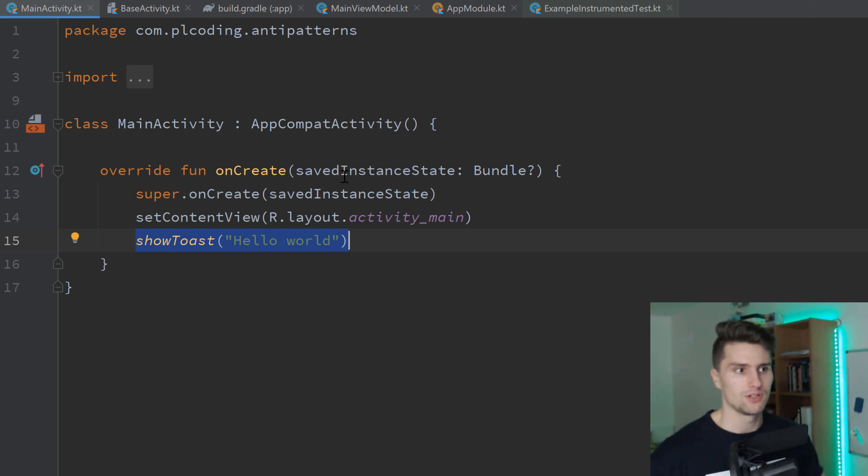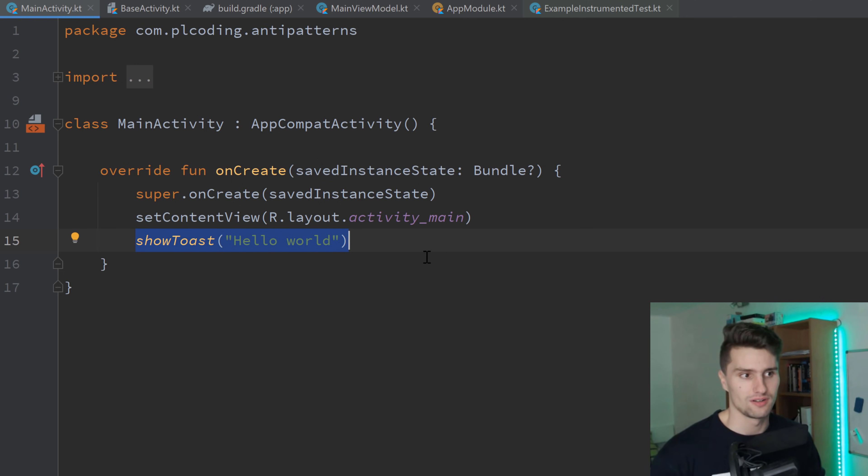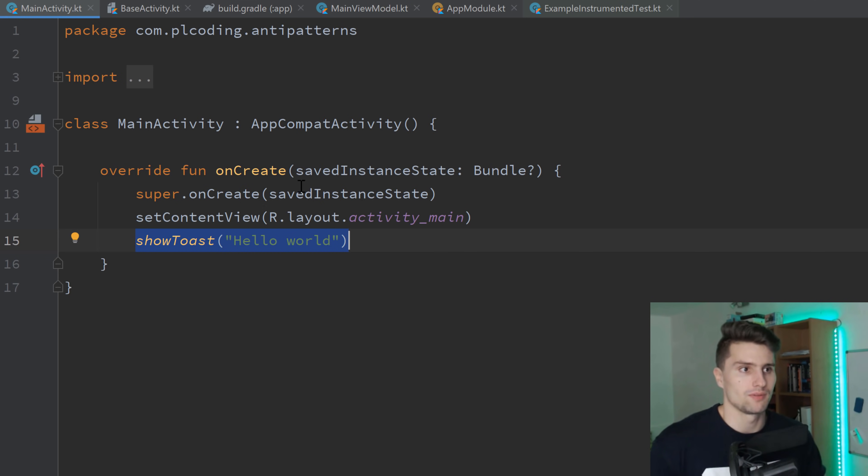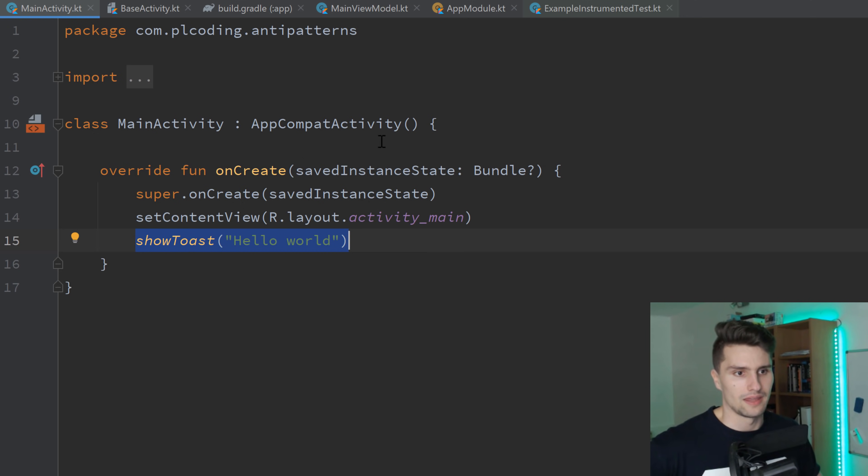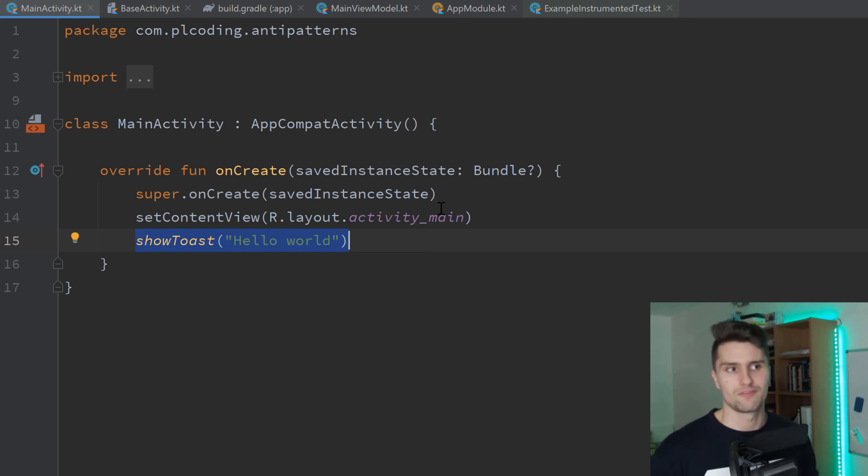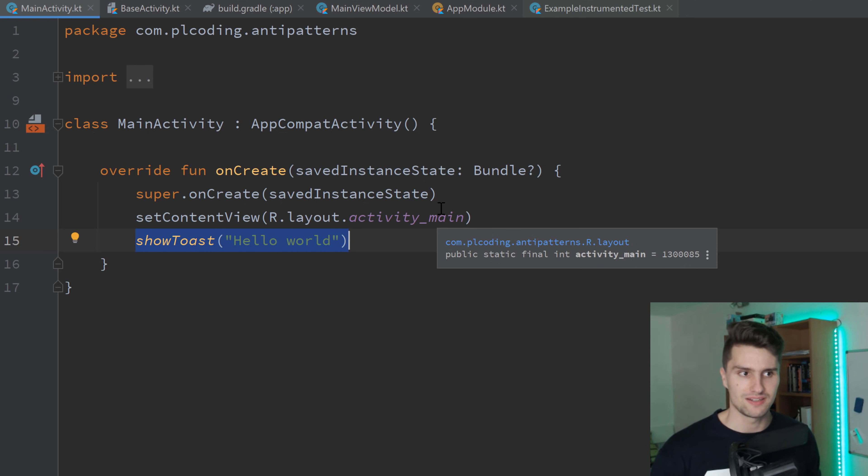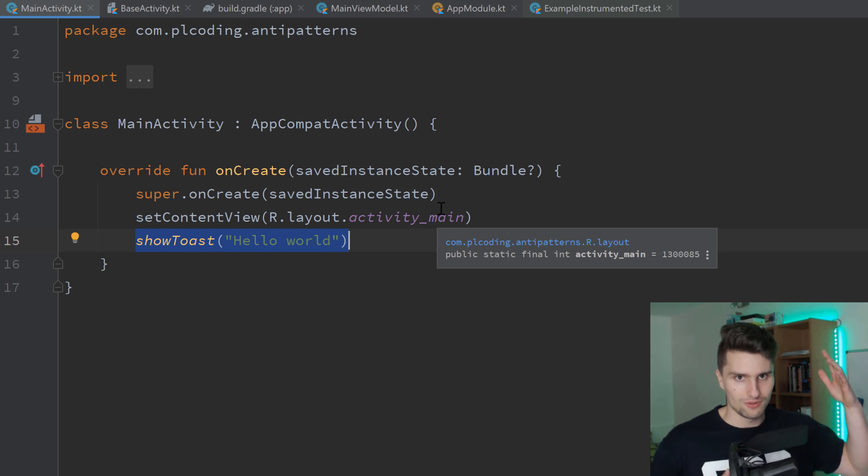But you're not forcing your activity to actually have this function. And if you want some other activities to use another function, for example, to show a short toast, then you can just create an overload for that and then use the overloaded version of that. And that's just much cleaner in your code that you just have a file for some activity extension functions than just having a file for base activity in which you put all the code that your activities actually share.